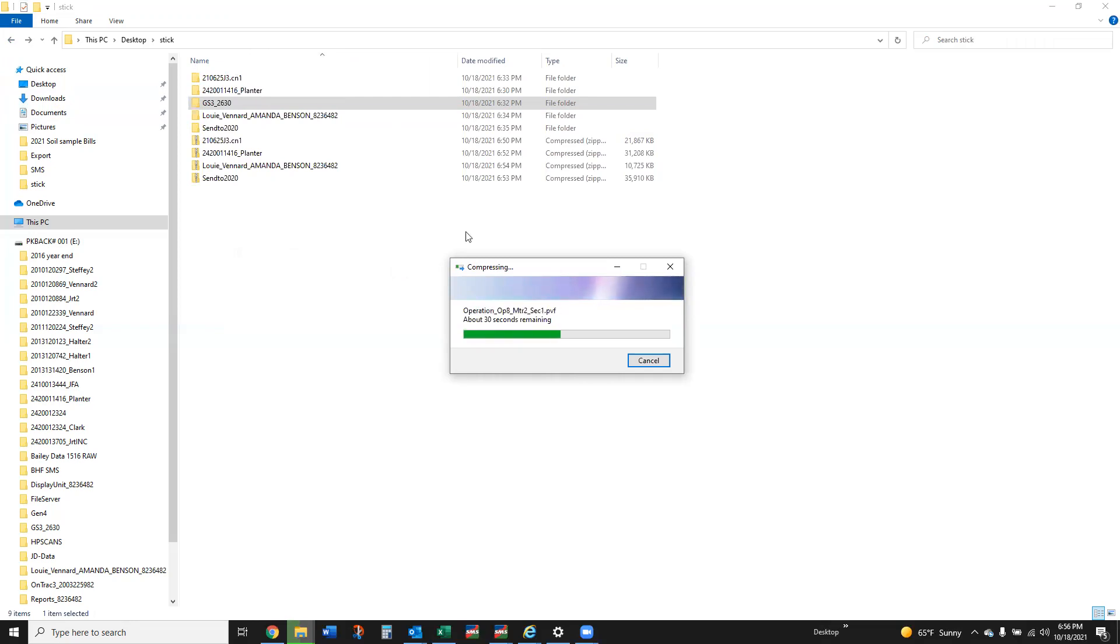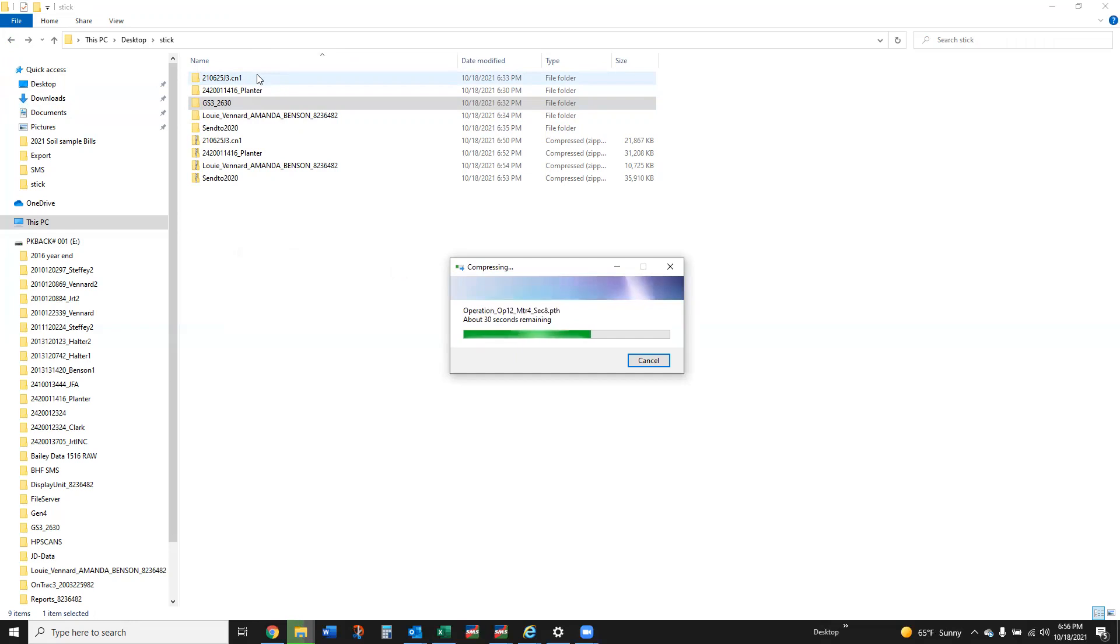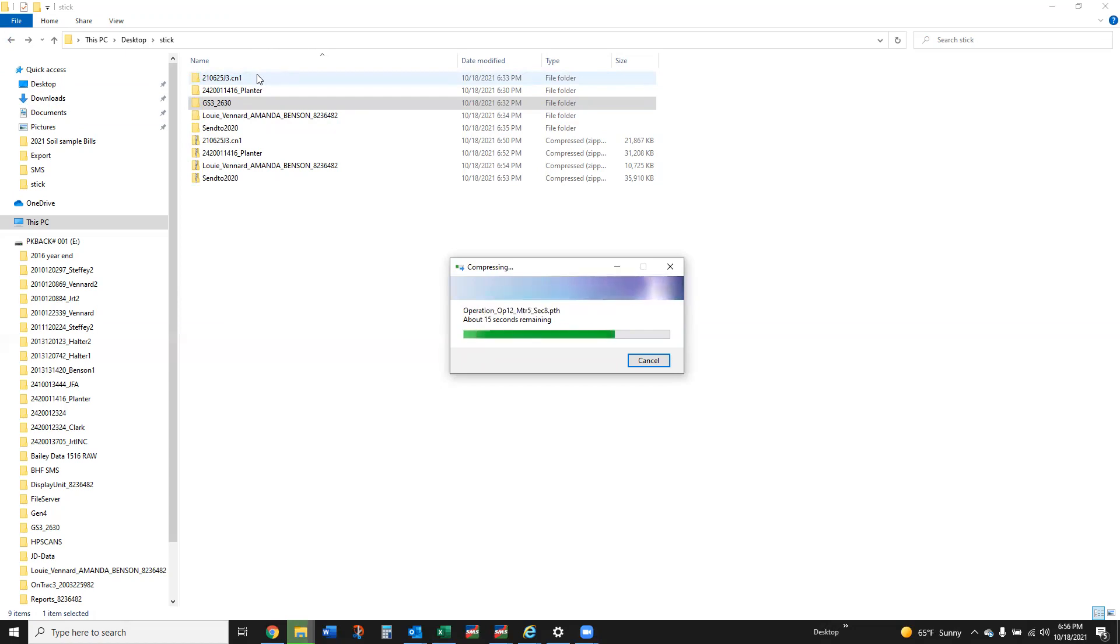The Ag Leaders and the Case and the New Holland, so basically we just get that data, if we zip it up, and I'll send a link a little bit later to a OneDrive where you guys can drop that data and we will get that processed.